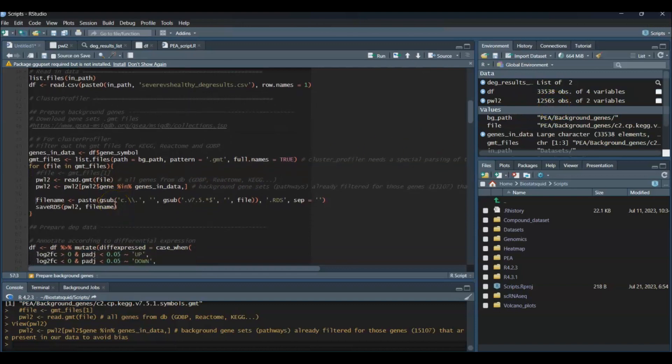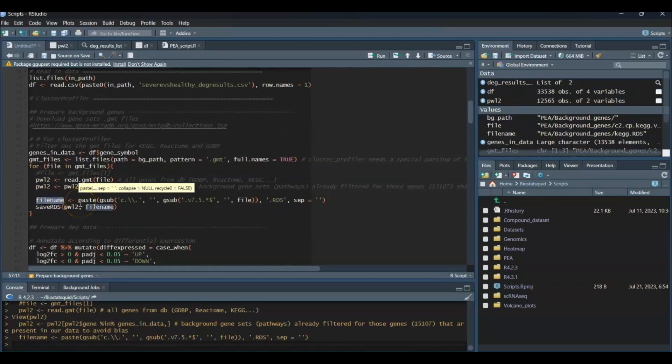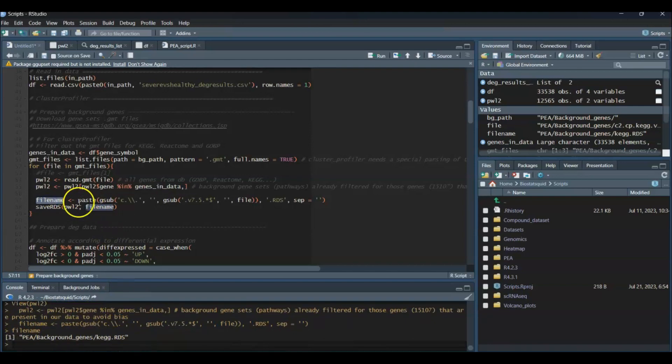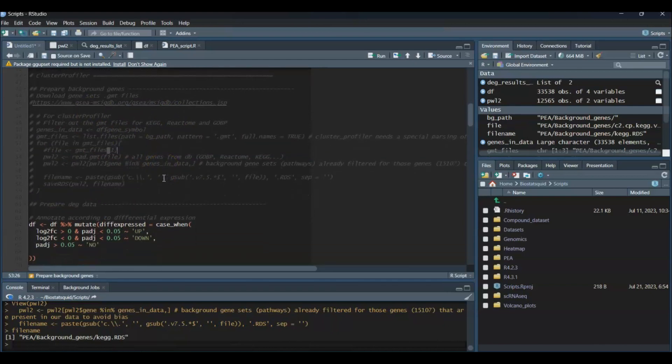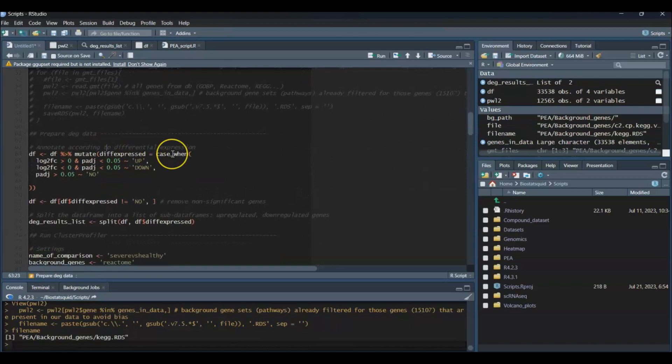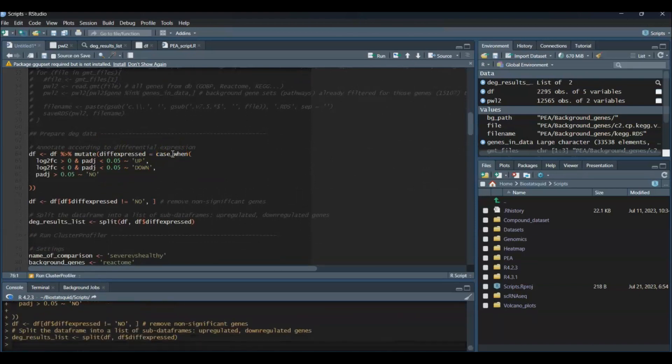Now I fix up the file name with this gsub function—totally unnecessary if you don't want to do it. This is my new file name and I'm just saving it. I do this for every single one of my GMT files. I'm just going to run this again to remove non-differentially expressed genes and split our dataset.